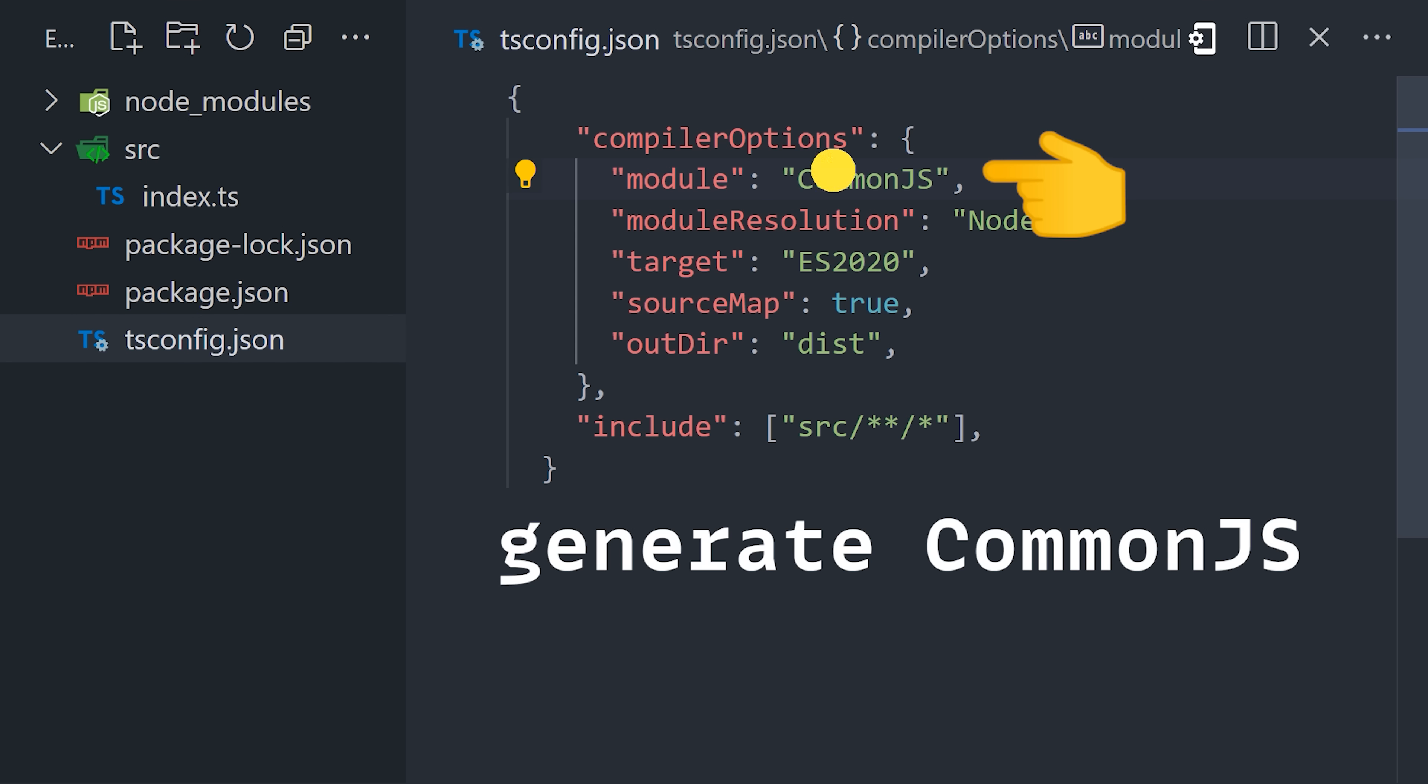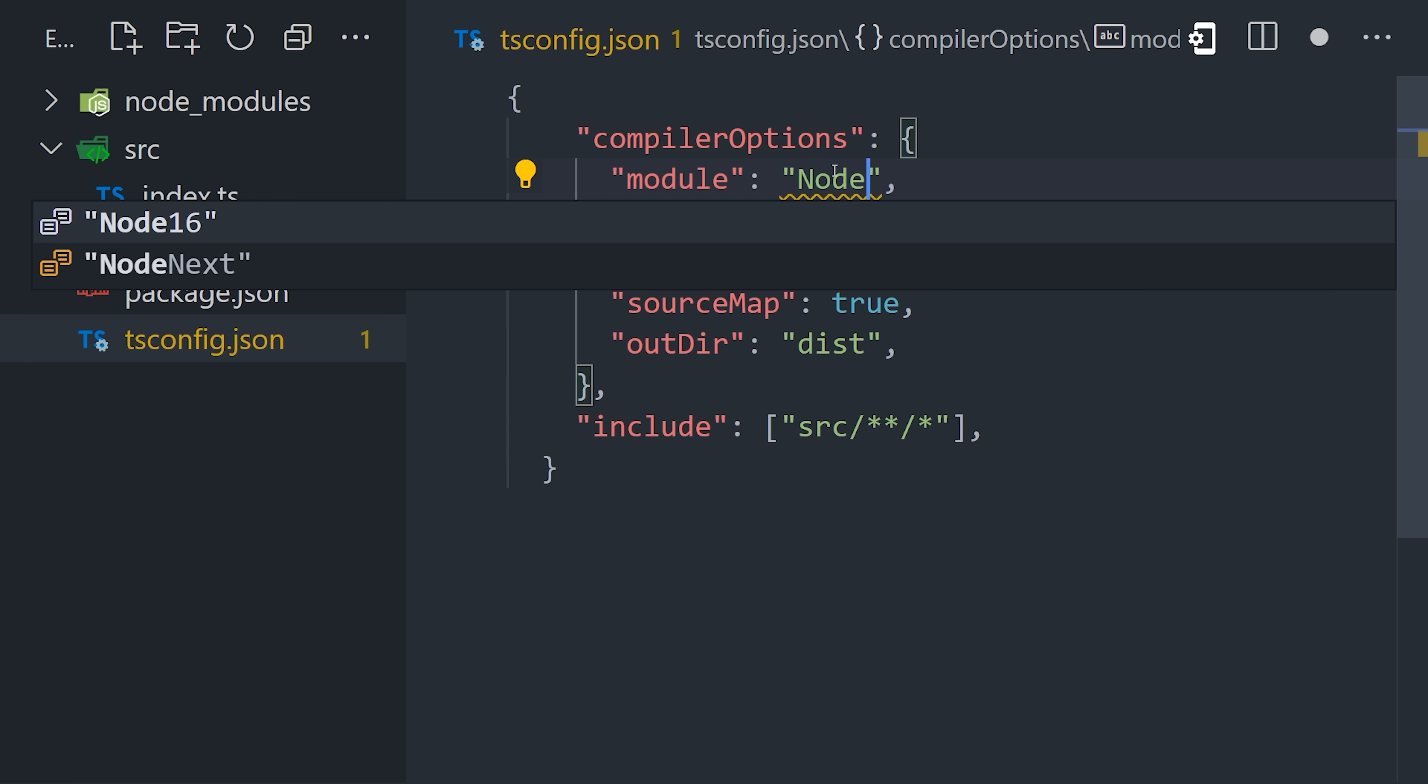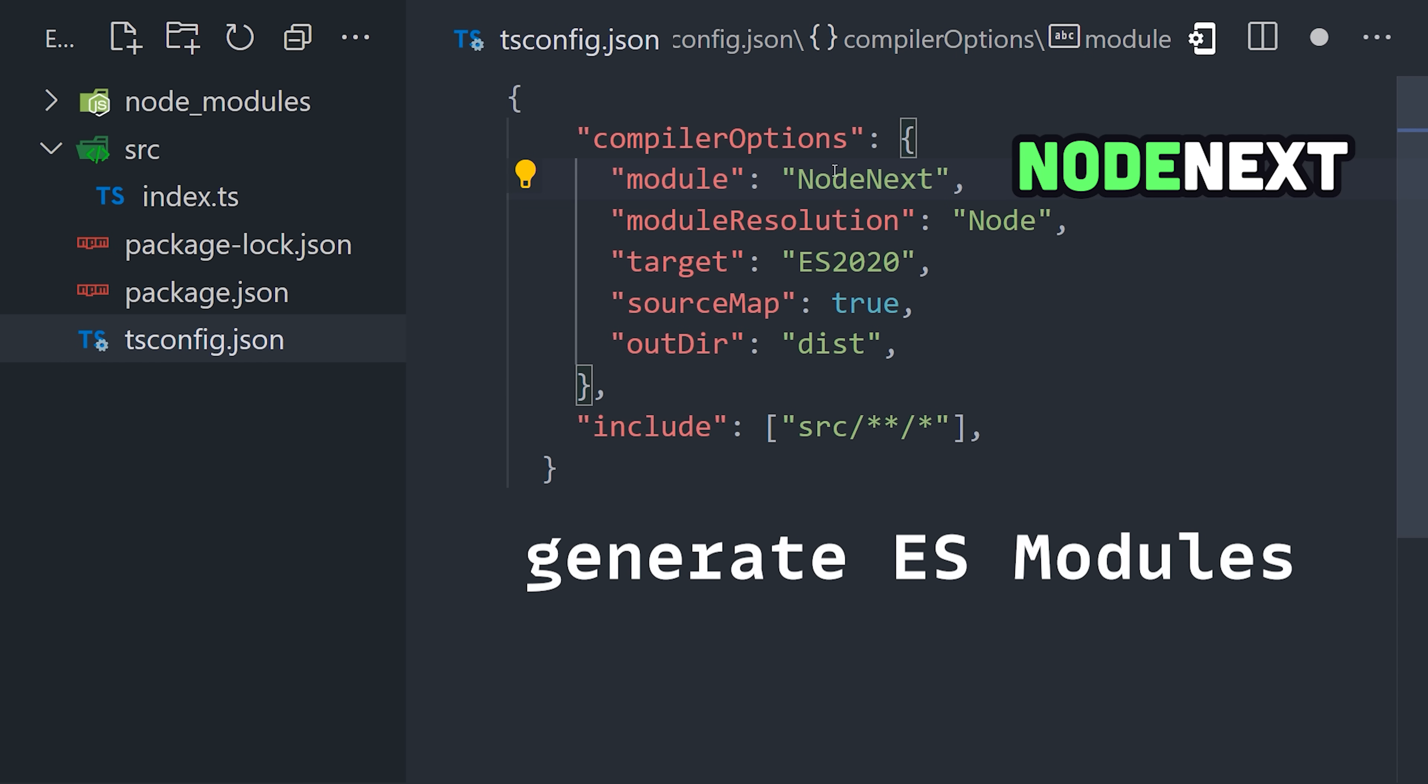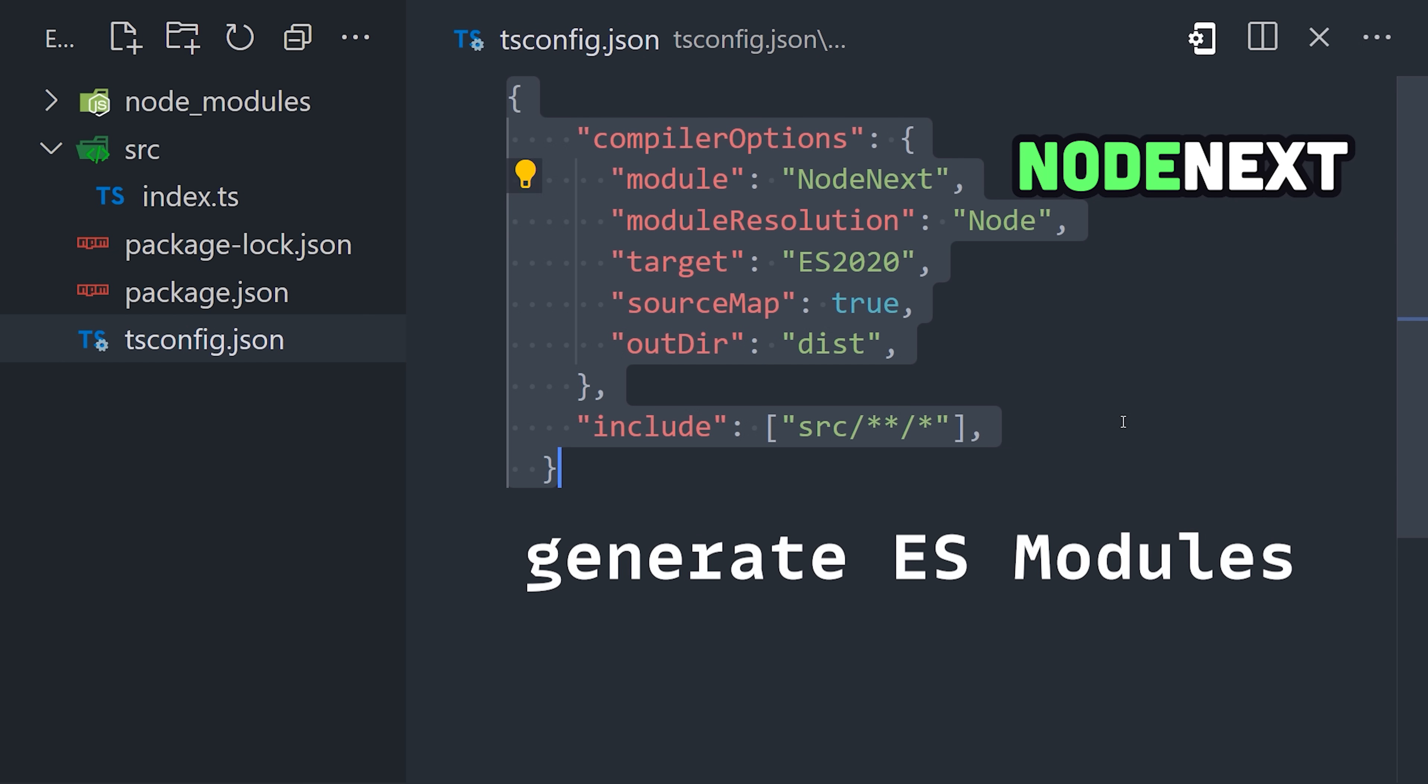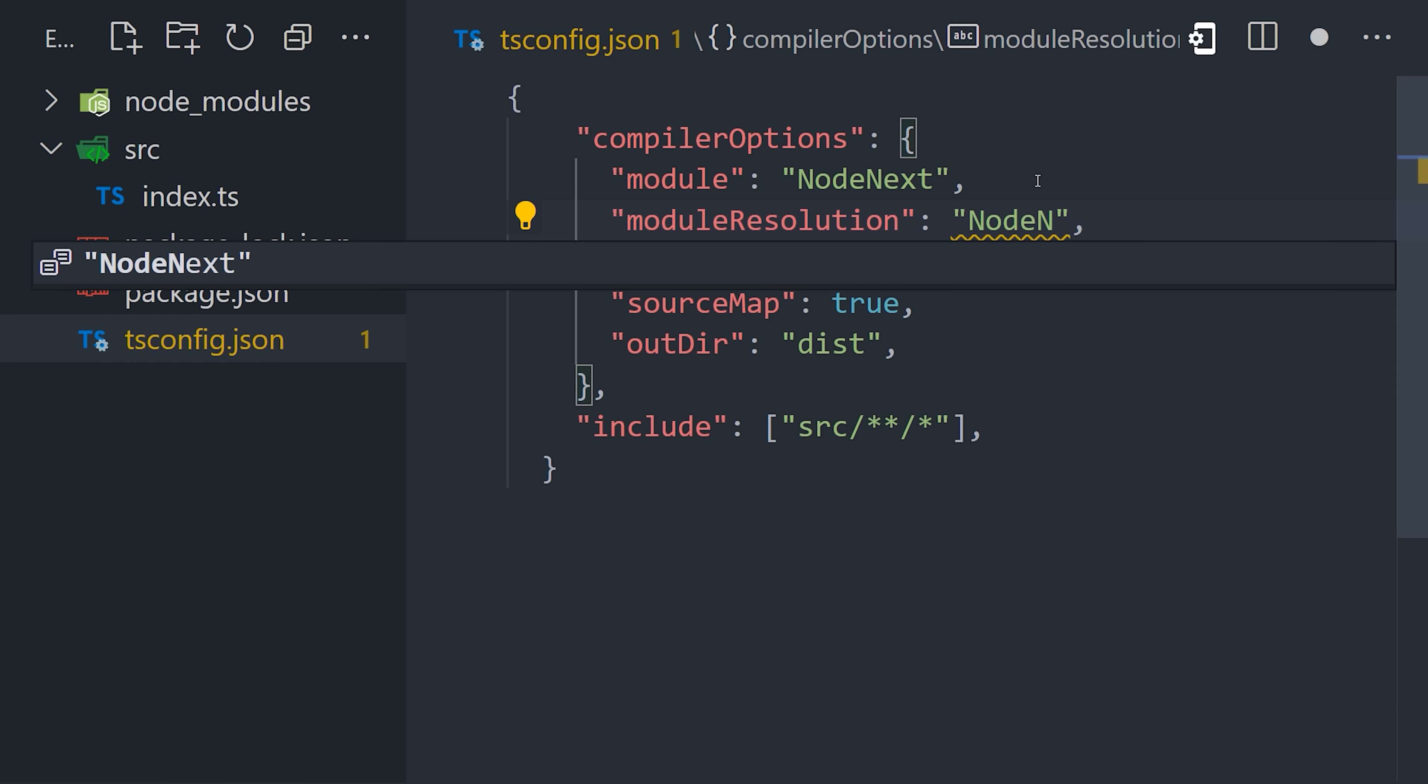Module defines the module system for the program. Common.js would be ideal for a program that uses require, but we're going to change that to Node next. This is a relatively new option that's designed to work with a package JSON that has the type set to module. After that, we have module resolution, which determines how TypeScript will find code that you import. Let's also go ahead and change that to Node next.